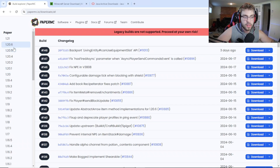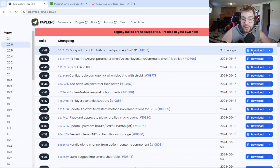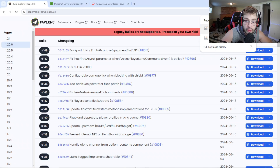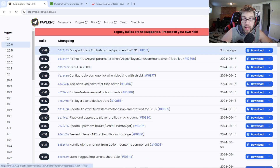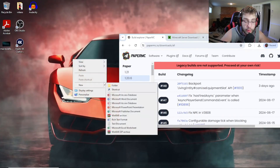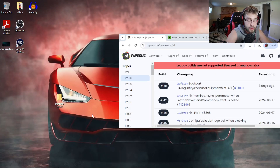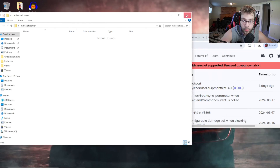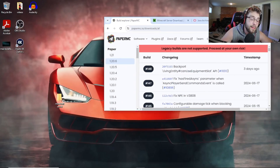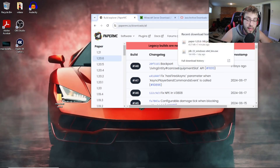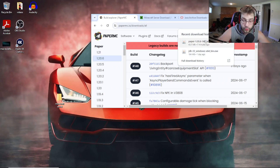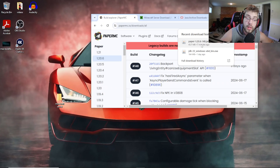So let's do 1.20.6 — click download on the latest build. I've already downloaded it. From there, go to your desktop, create a new folder, and name it 'Minecraft Server' or 'Server' — it doesn't matter what you name it. Grab your Paper server jar and drag it into that new folder you created on your desktop.